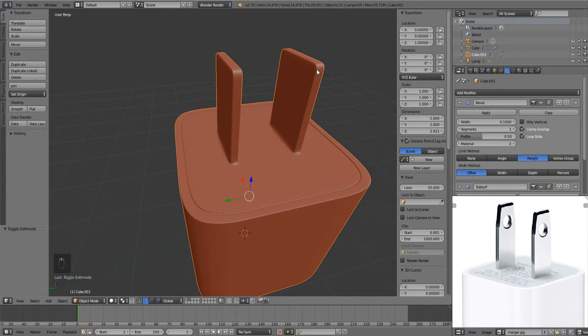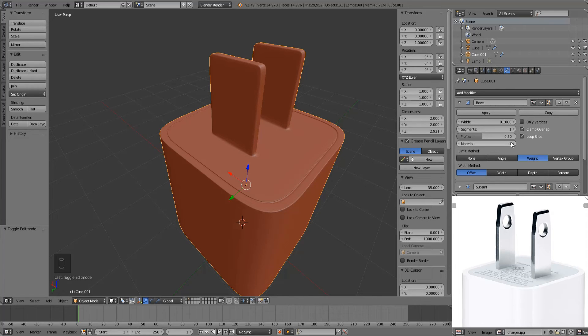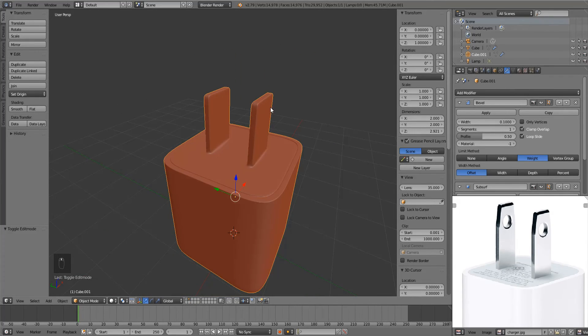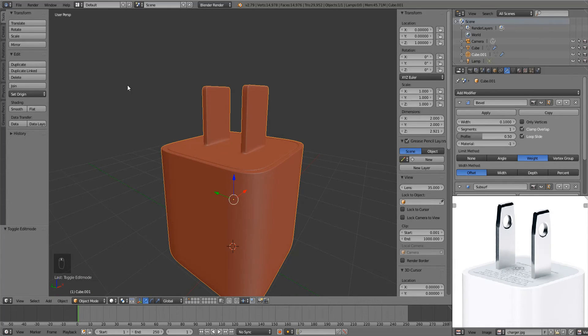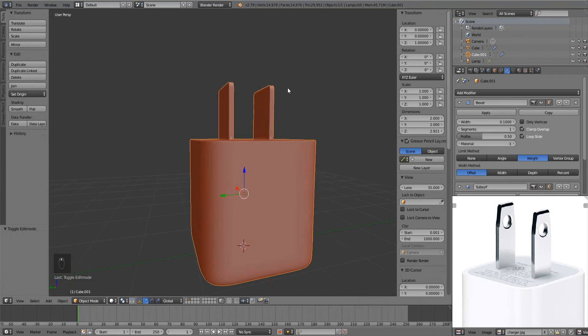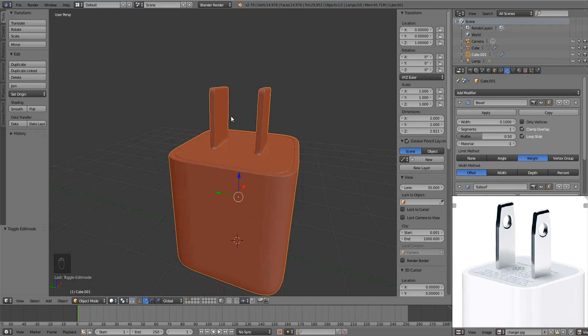Just add in that bevel modifier, use the limit method set to weight, and you're going to be having a good time with hard surface modeling, not going to have as many issues. So hopefully this gave you some insight into some new techniques for modeling. I hope you start using this method because it's going to save you a lot of time, a lot of headache, and it's just going to really allow your modeling to be a lot more efficient.